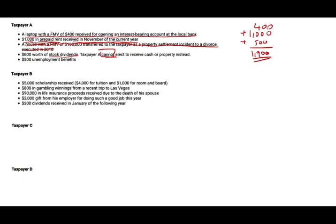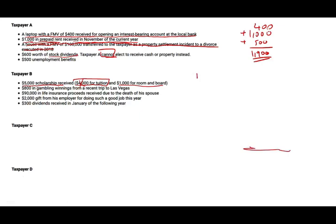For Taxpayer B: a $5,000 scholarship was received — $4,000 for tuition, which we don't need to worry about, and $1,000 for room and board. You need room and board whether you are in college or not; therefore the $1,000 for room and board is taxable.